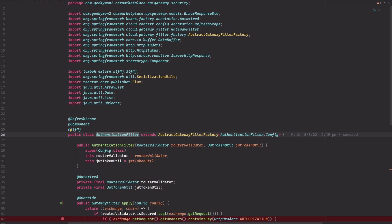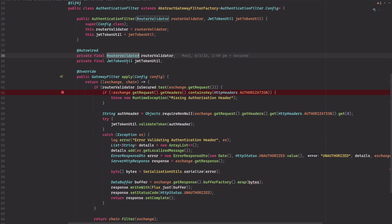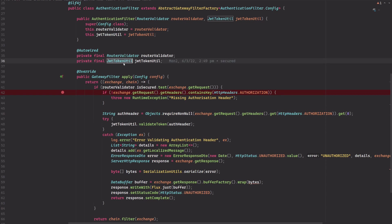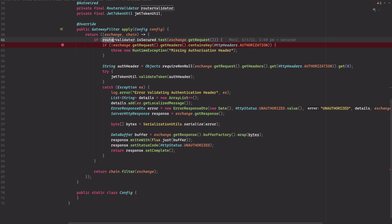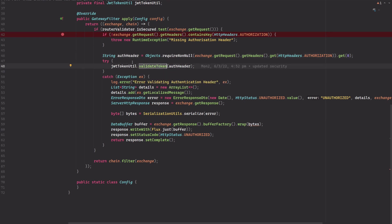The final class within my security package is called AuthenticationFilter. This class extends the AbstractGatewayFilterFactory and adds a filter in the filter chain to validate the authentication token. I'm auto-wiring the RouterValidator to make sure I only validate secured API endpoints, and I'm auto-wiring JwtTokenUtil for token validation. First I check whether the endpoint is secured, then I extract the authentication header and use the JWT token utility to do the token validation. In case of any exceptions, I return an error response.